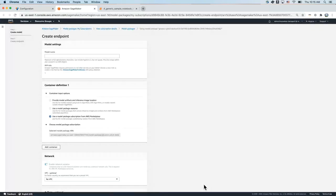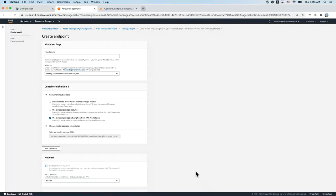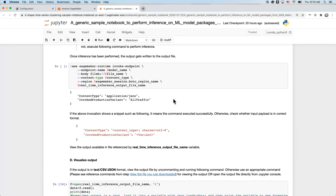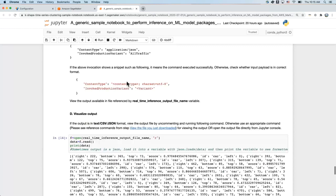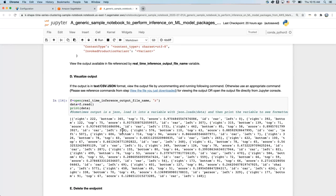Clicking on that button directly takes me to the SageMaker console, where I'm first asked to create a model and then stand up an endpoint. In the interest of time, I took the liberty of standing this endpoint up beforehand, and I also specified the same car parking lot picture as an image. I invoked a CLI command to perform the inference. You can see that after deploying the model, I was able to perform real-time inference, and this response is very much identical to what we saw in the try product demo feature.